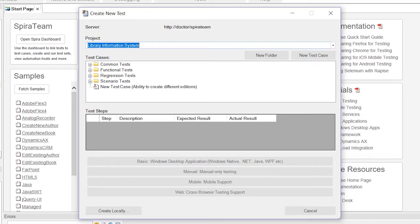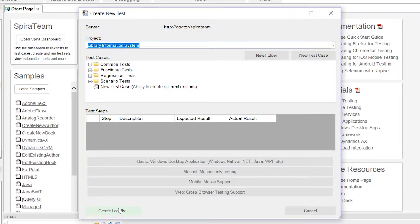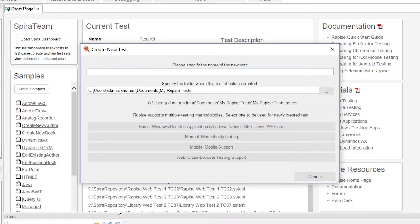When you do that, it's going to pop up a window. If you're using Spirateam, you can create the test directly in your test management tool. Otherwise, just click the Create Local button, and that's going to save the test case directly on our local hard drive.